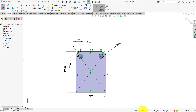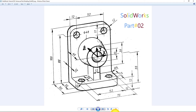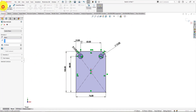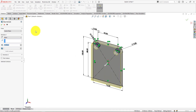The sketch is fully defined. From the feature menu select extrude. Extrude depth is 12 millimeters. Press ok.